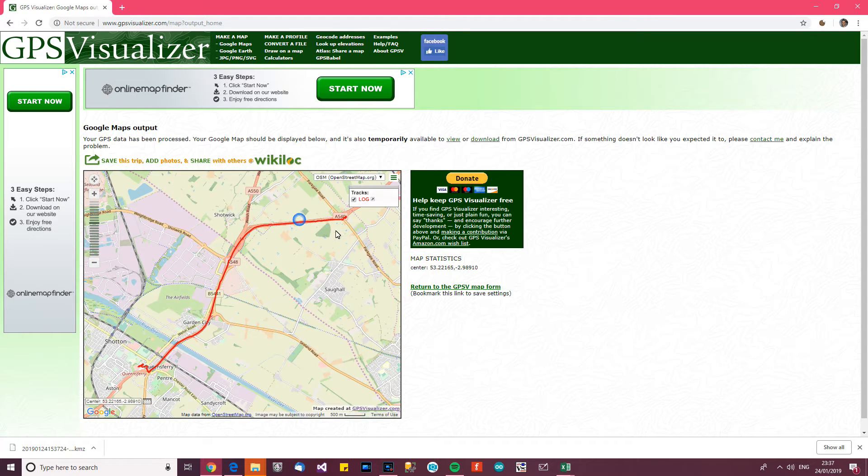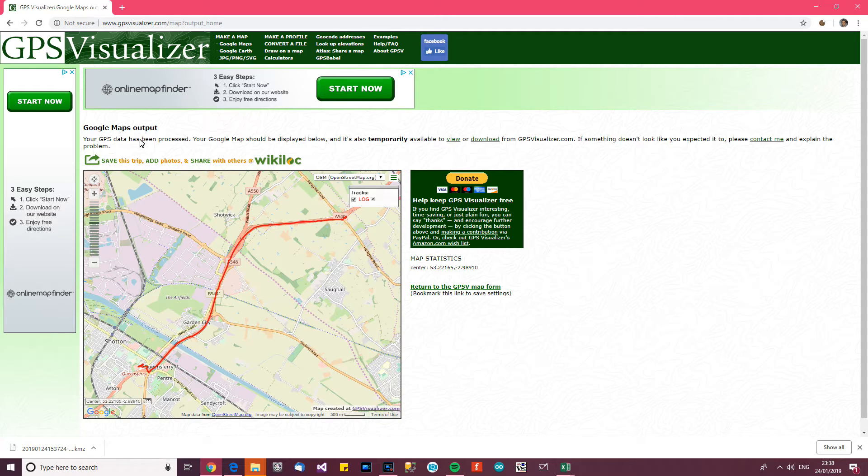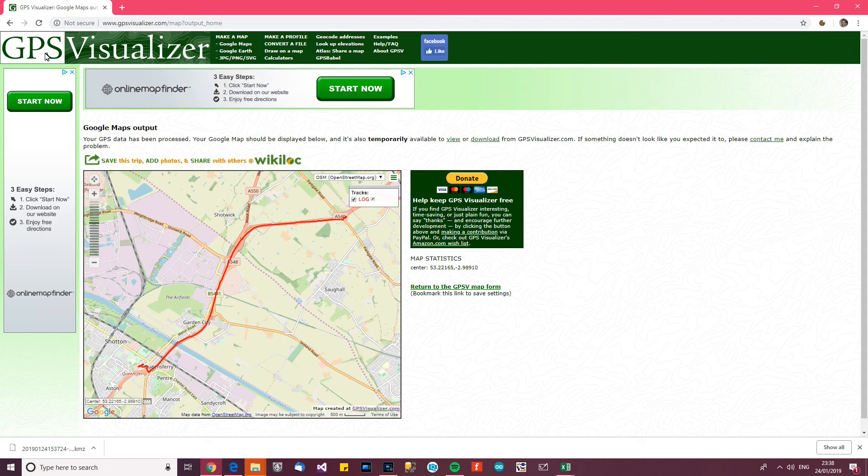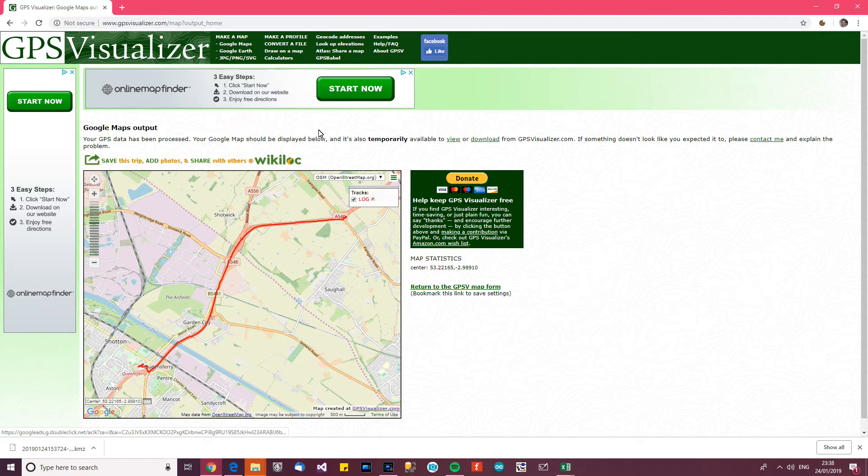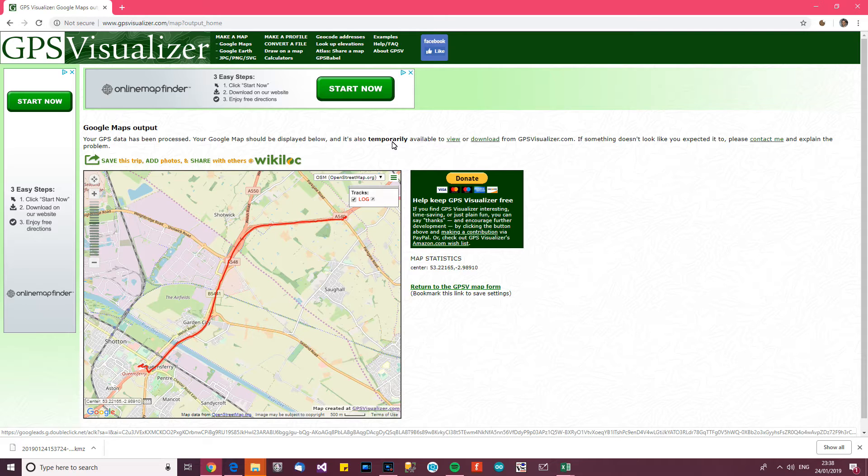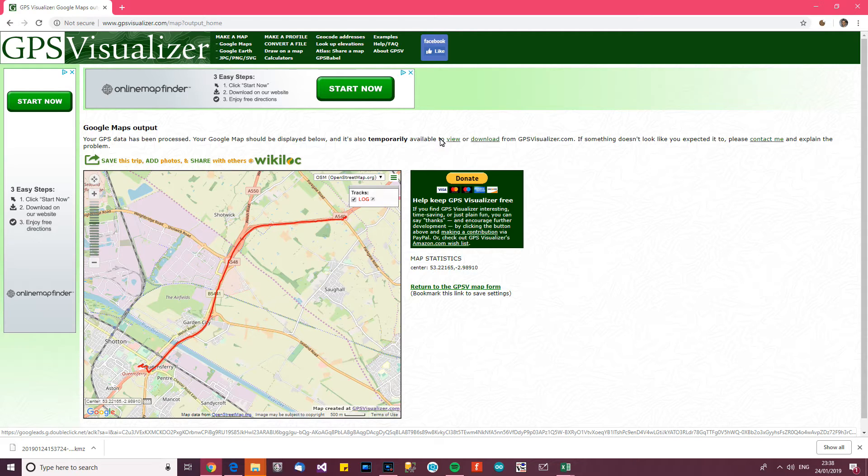Oh, wow, it worked. So Google Maps output, your GPS data has been processed. So thank you to this website here. Your map should be displayed below, and it's temporarily available to view or download from here.